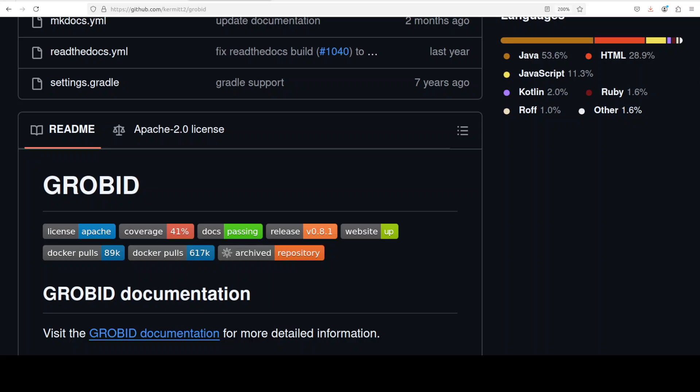Hello everyone, this is Fahad Mirza and I welcome you to my channel. In this video we are going to install GROBID locally and then we will see how it works. It seems that this is a season of extracting data from PDF files and converting it into a structured format, and that is what GROBID tool does.